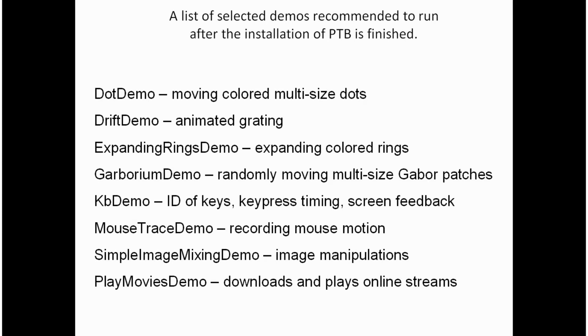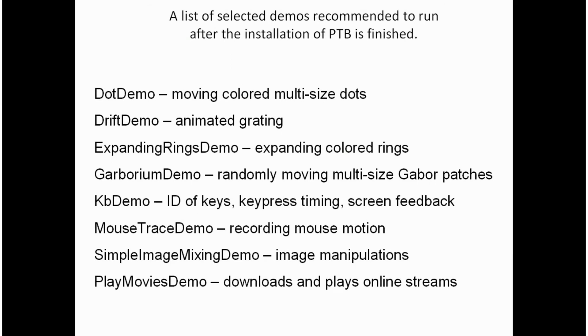MouseTraceDemo is for acquisition of the mouse motion. SimpleImageMixingDemo shows you how you can mix and manipulate images, how you can show them on the screen and alter them gradually. And the last one, perhaps the most complex in the sense of programming, PlayMoviesDemo. In general movies are difficult to work with, but this script hopefully will show you how the videos can be downloaded, transformed into objects, textures, and shown on the screen with sound.